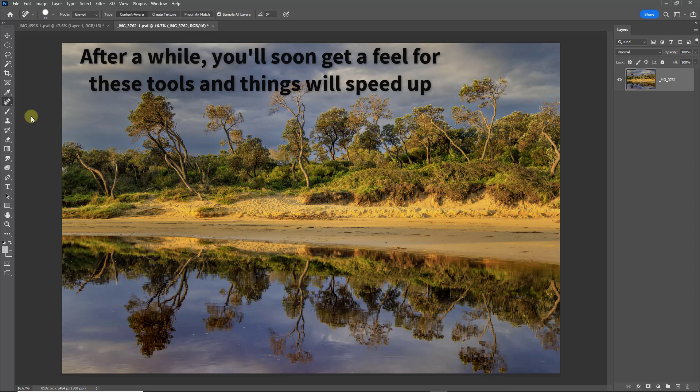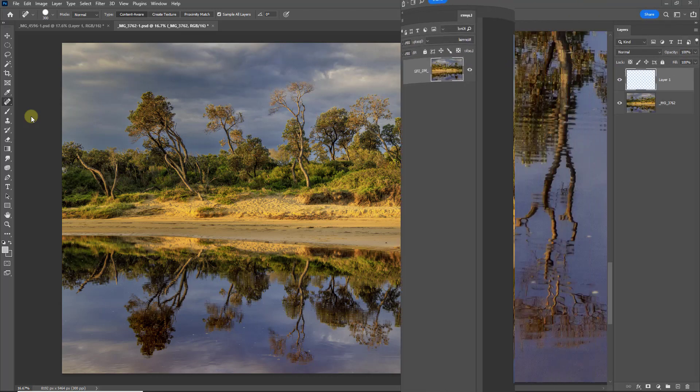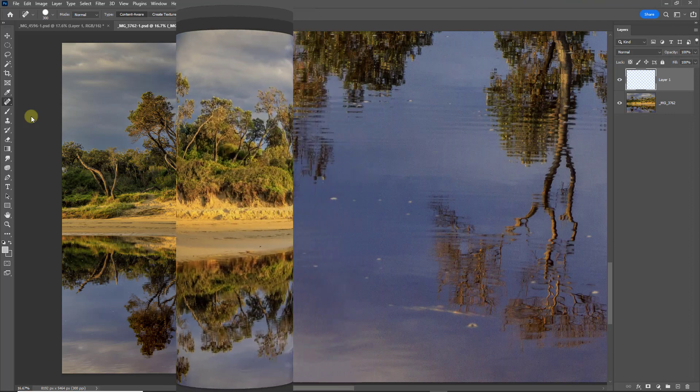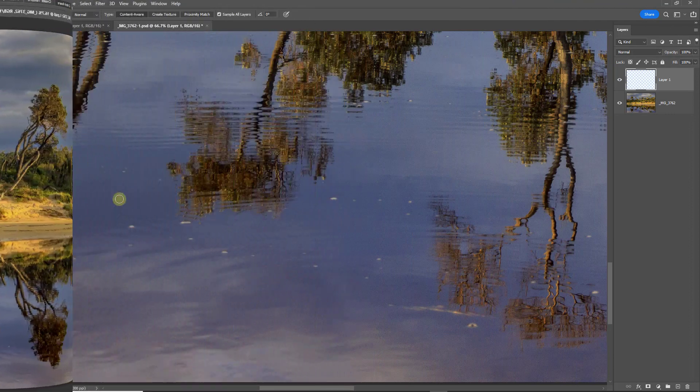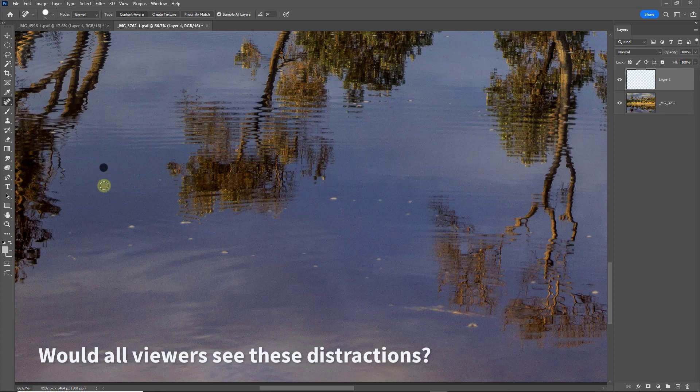But there are some blemishes in the water in the foreground that I deal with. So let's zoom in and take a look. Now I'm back with my Spot Healing Brush here and with this image here I think this is a little more typical.